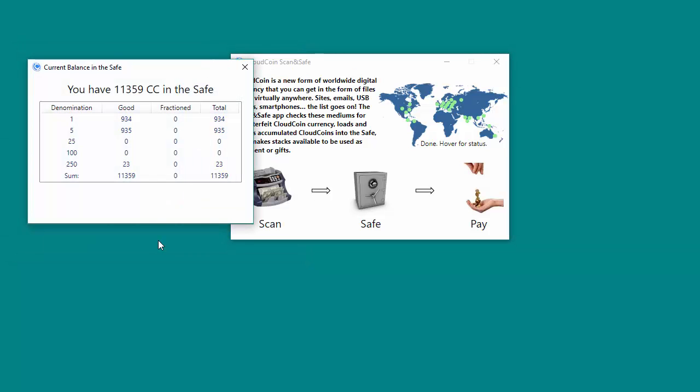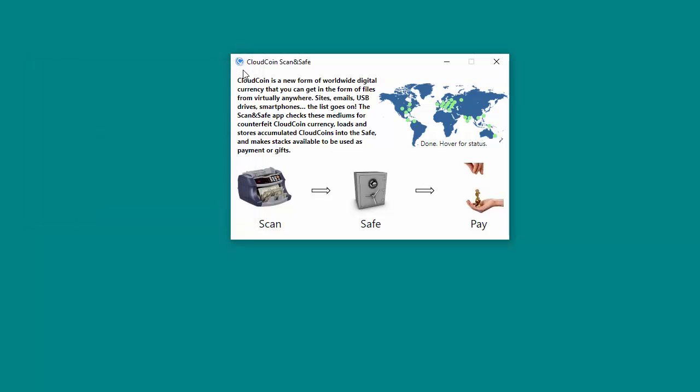The Safe pop-up window will appear on the screen and display the total balance of the safe including the newly imported CloudCoin denomination.